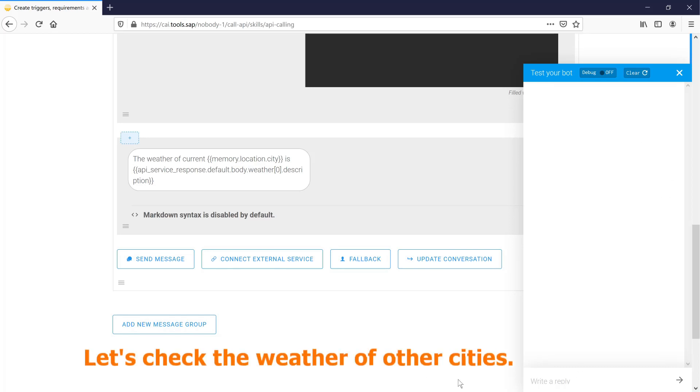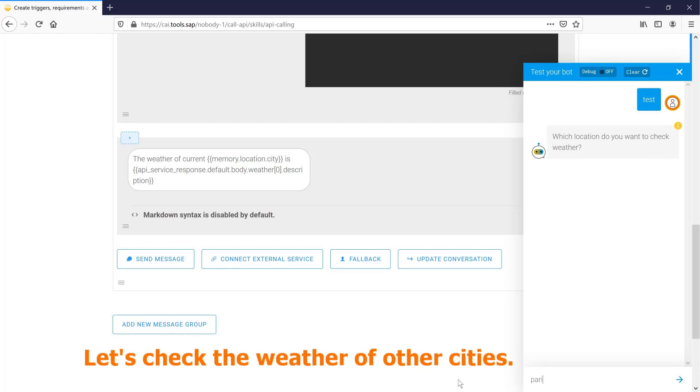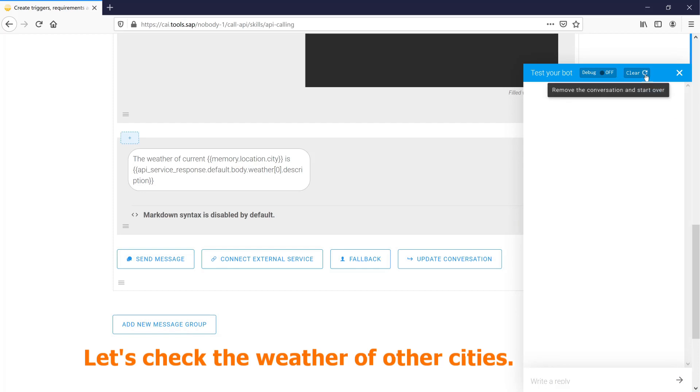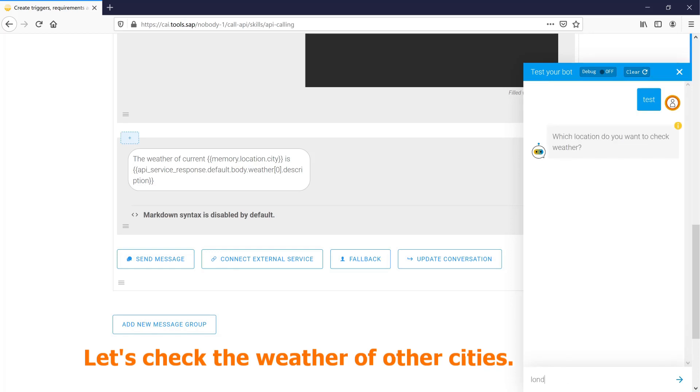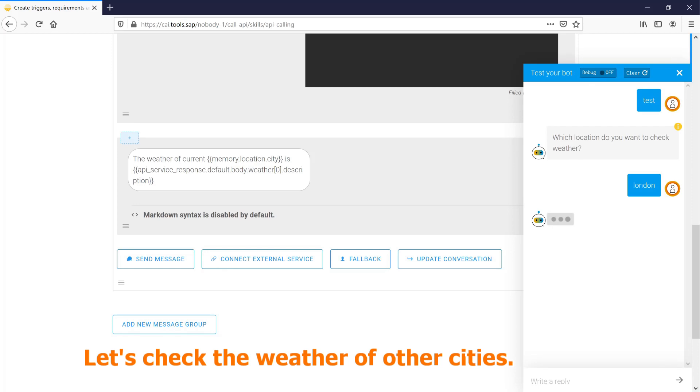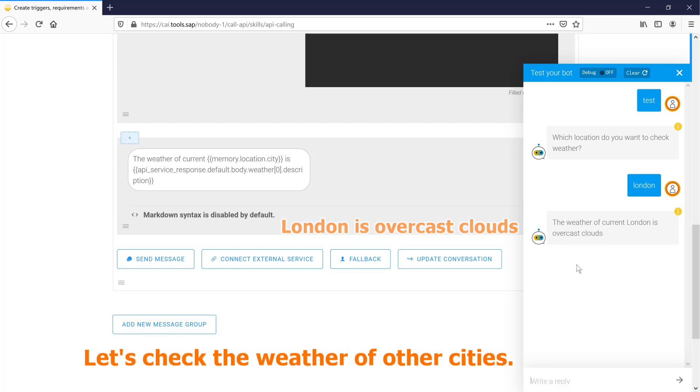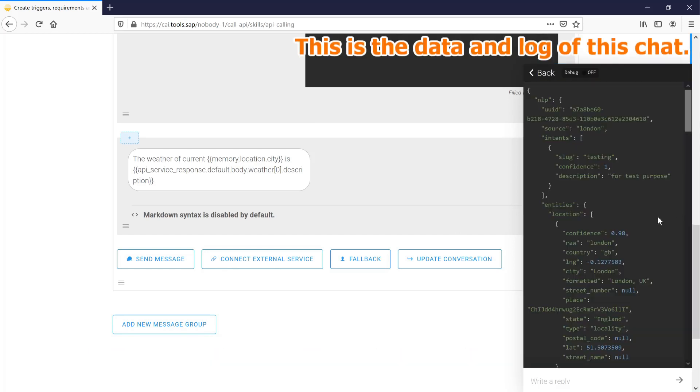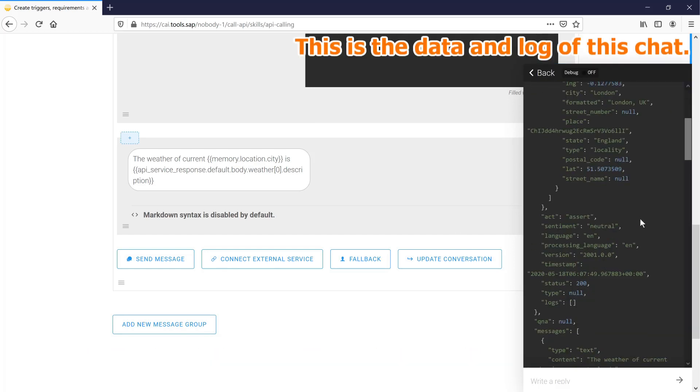Let's check the weather of other cities. Paris is scattered clouds. London is overcast clouds. This is the data and log of this chat.